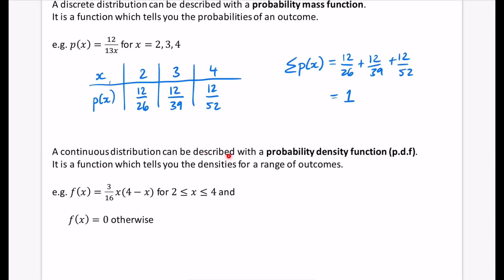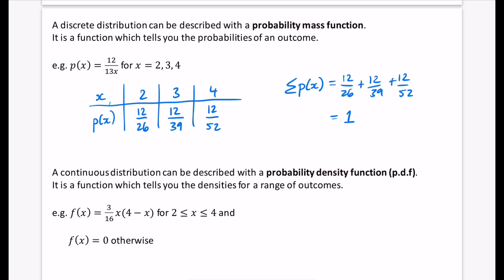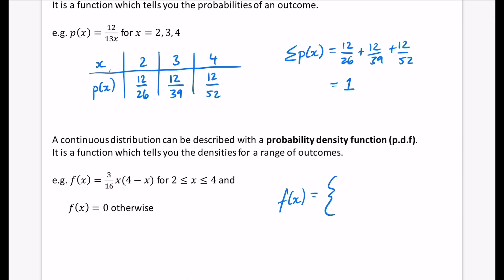With a continuous distribution, we describe it using a probability density function (PDF). It doesn't make sense to substitute individual values because we can only work with ranges using integration. The PDF gives the density of the probability at each point rather than the mass. For example, f(x) = (3/16)x(4 − x) for x between 2 and 4, and zero otherwise. We write this using curly bracket notation, which will be explained in the next part.